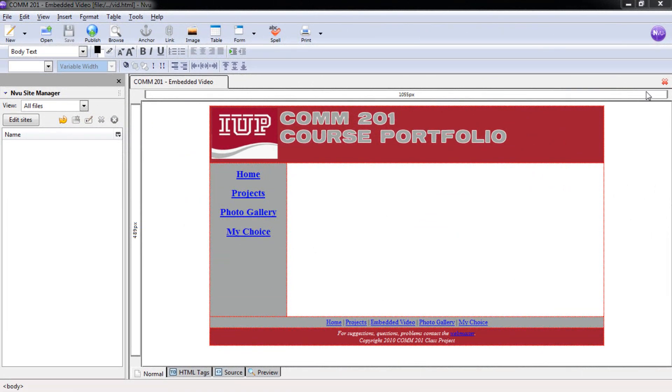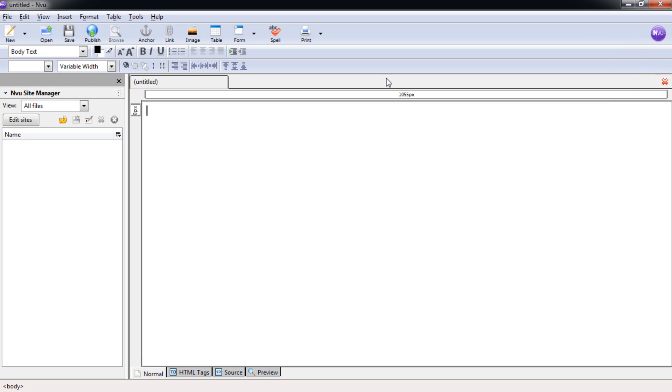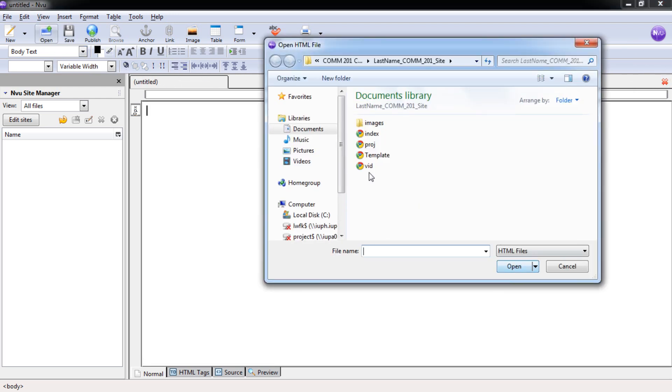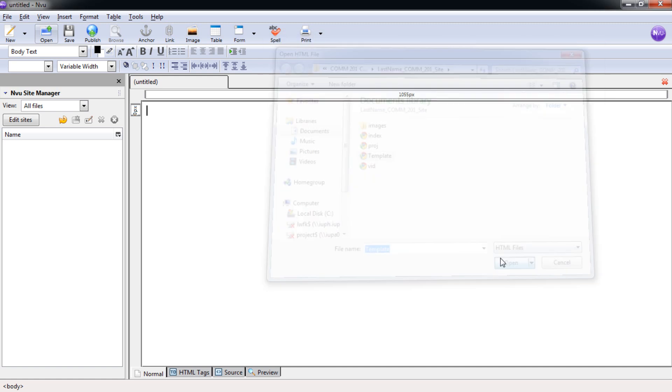Now we're done with the Embedded Video page. We can get rid of it. Select Open. Template. Open.